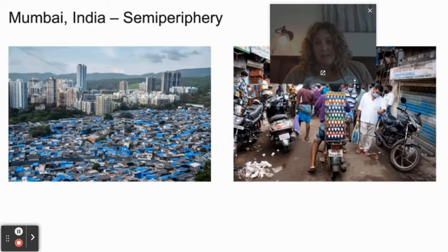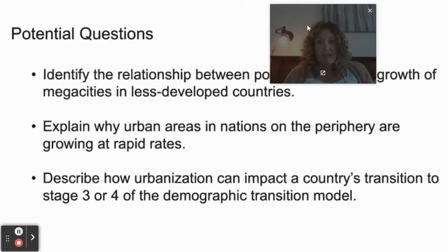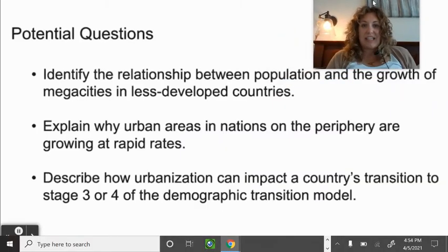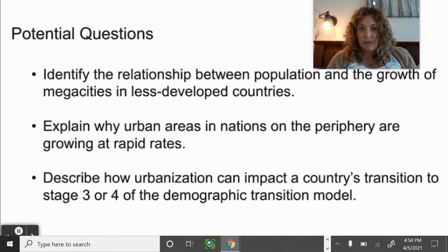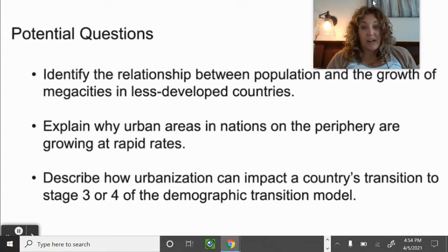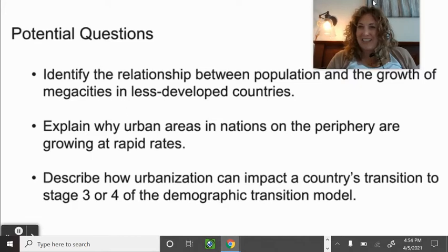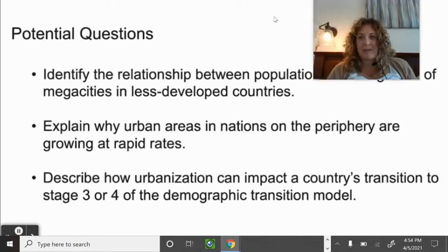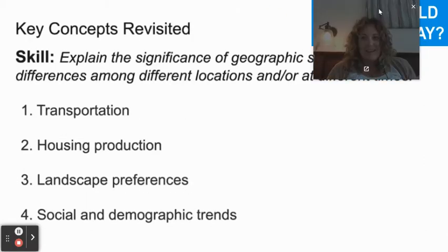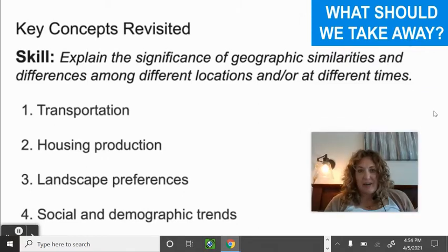Discussion questions to consider: identify the relationship between population and the growth of mega cities in less developed countries; explain why urban areas in nations on the periphery are growing at rapid rates; and describe how urbanization can impact a country's transition to stage three or four of the Demographic Transition Model.